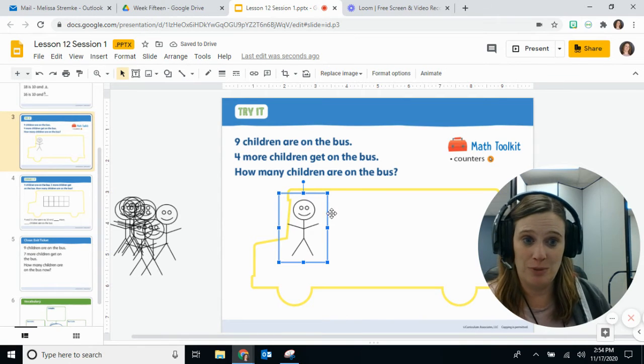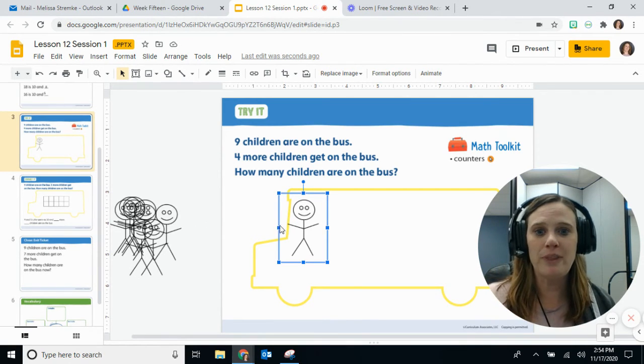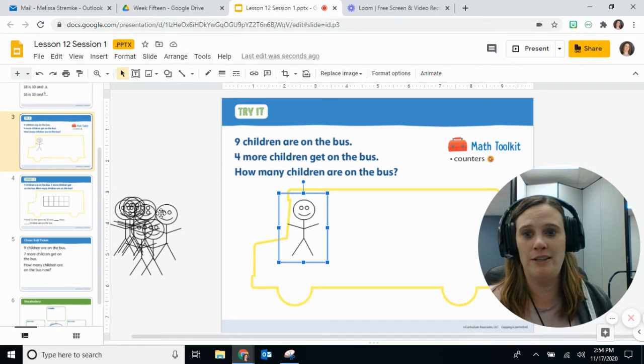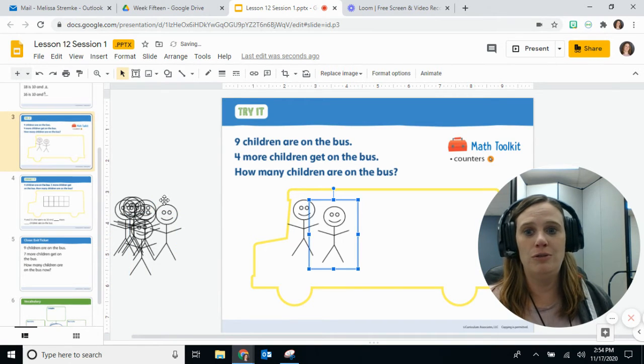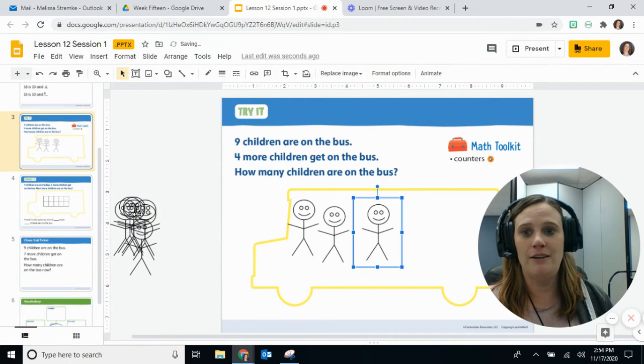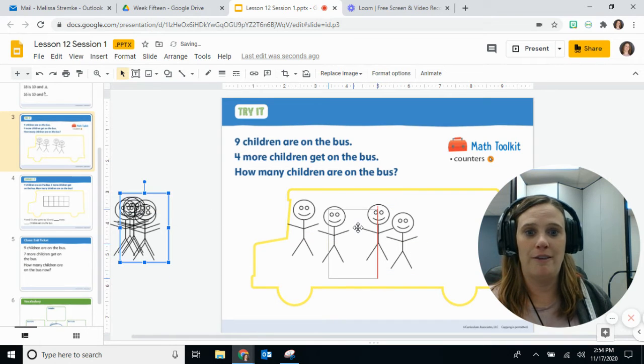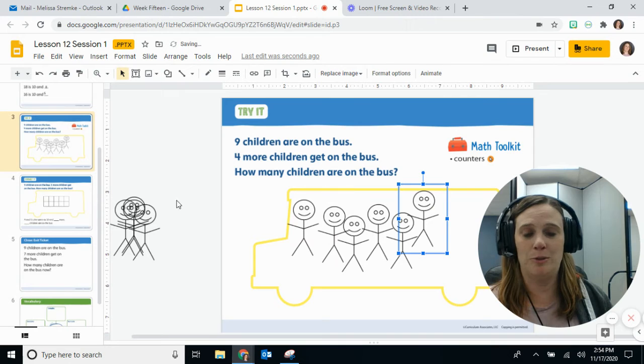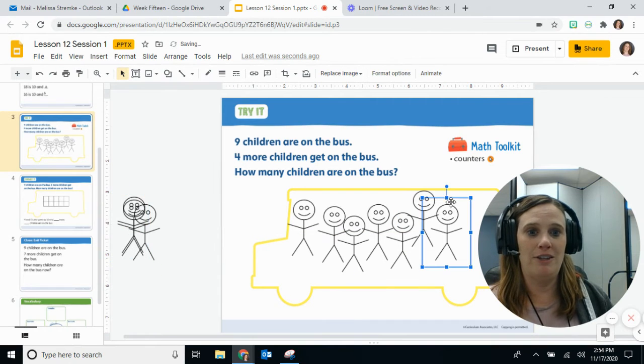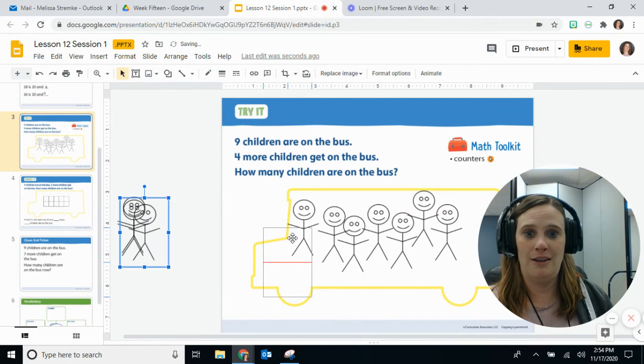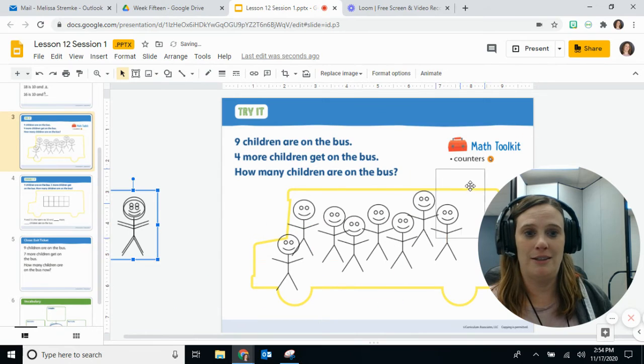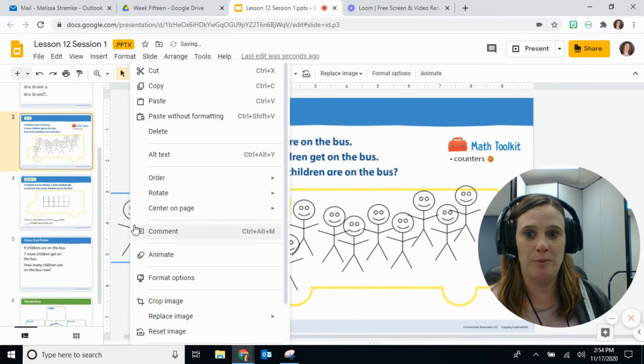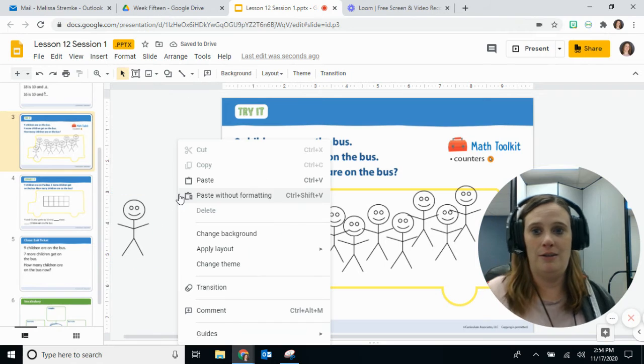So let's count nine on the bus: one, two, three, four, five, six, oh it's pretty crowded, seven, eight, nine. I'm gonna need some more people.